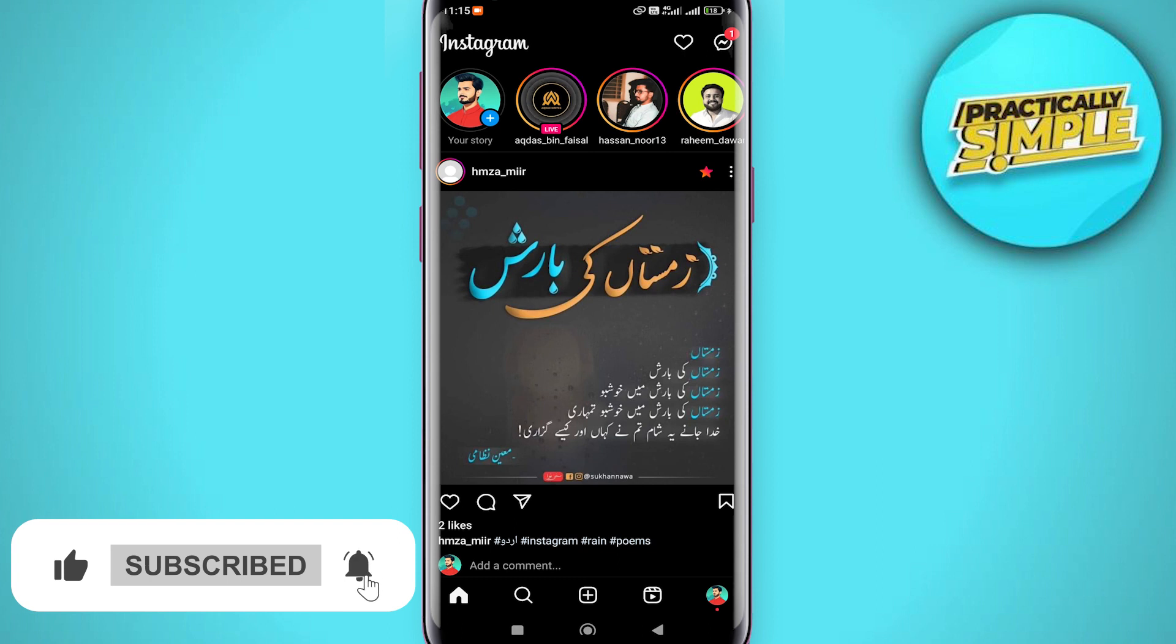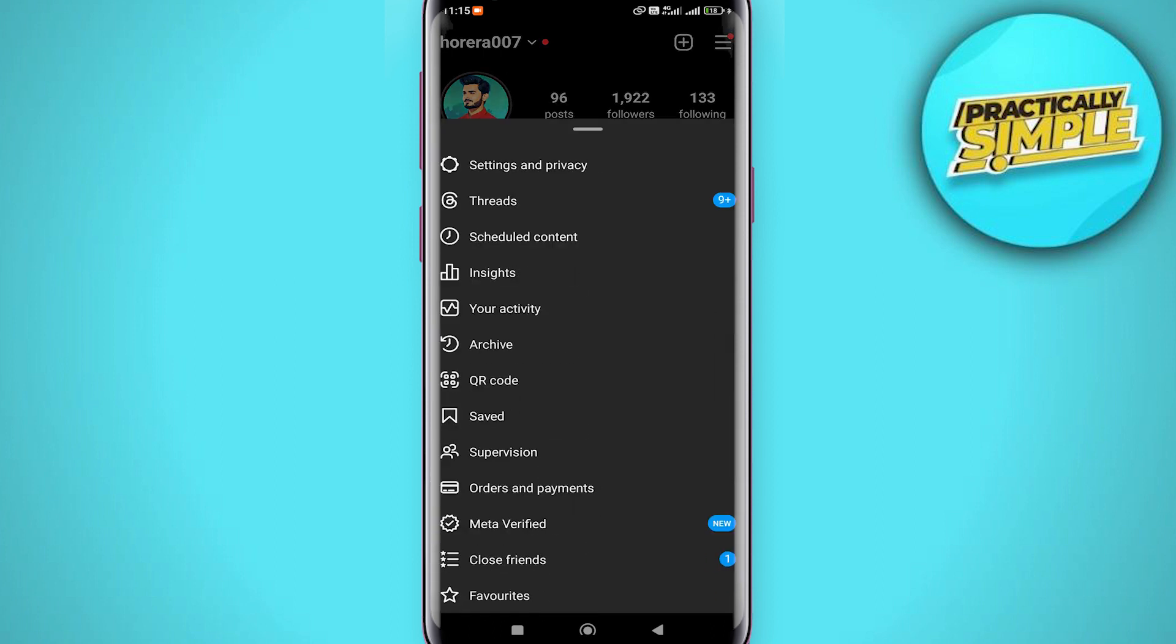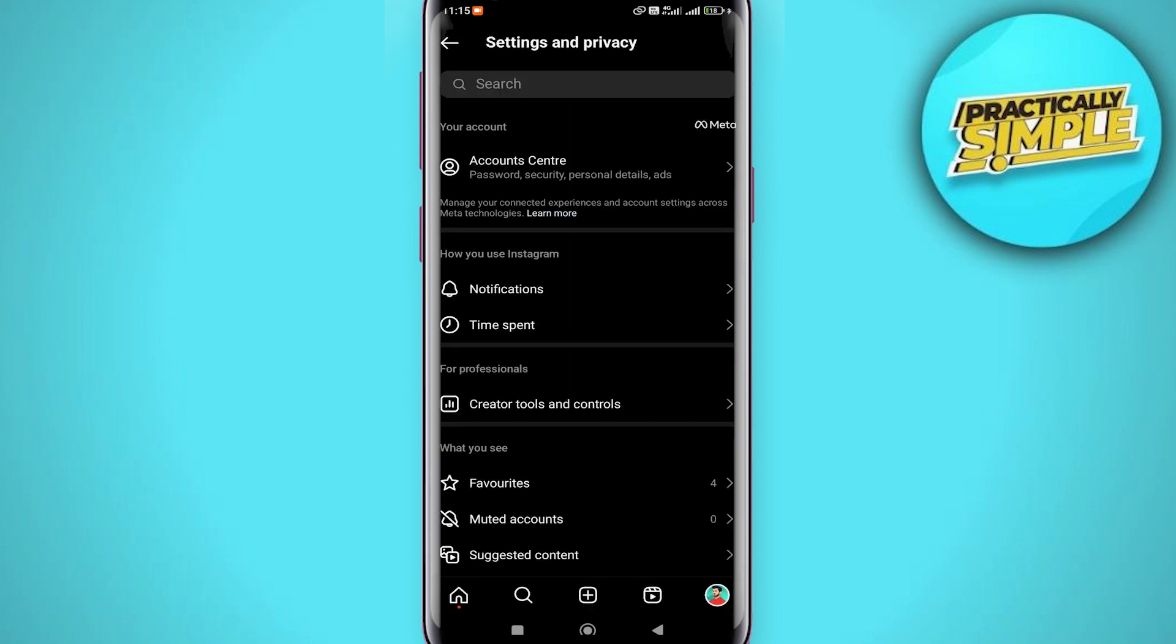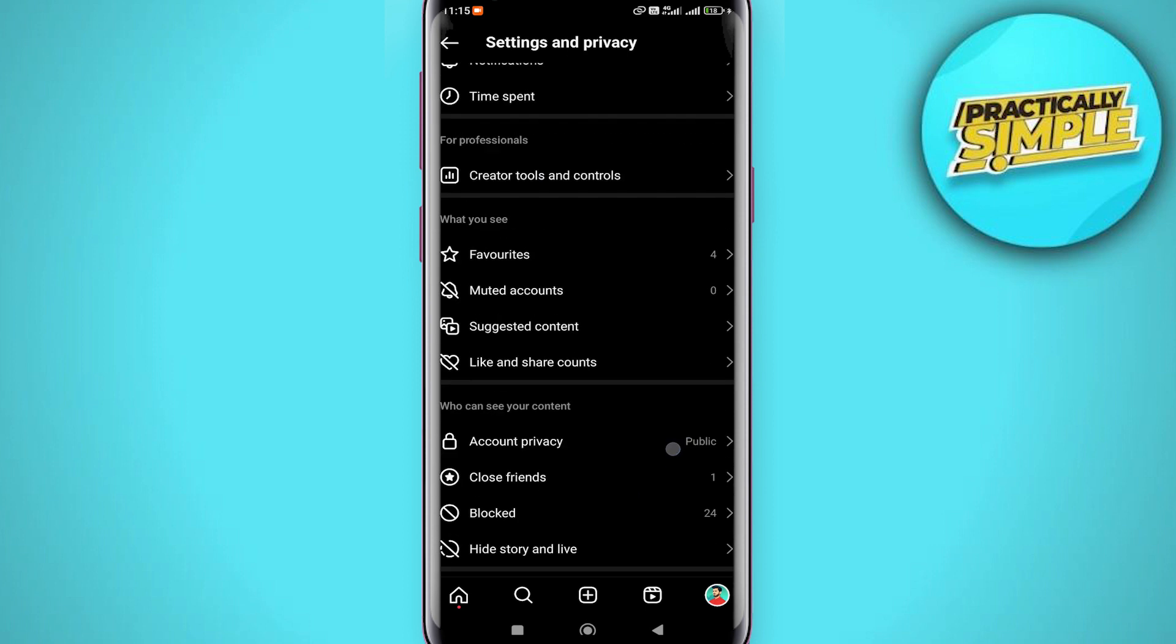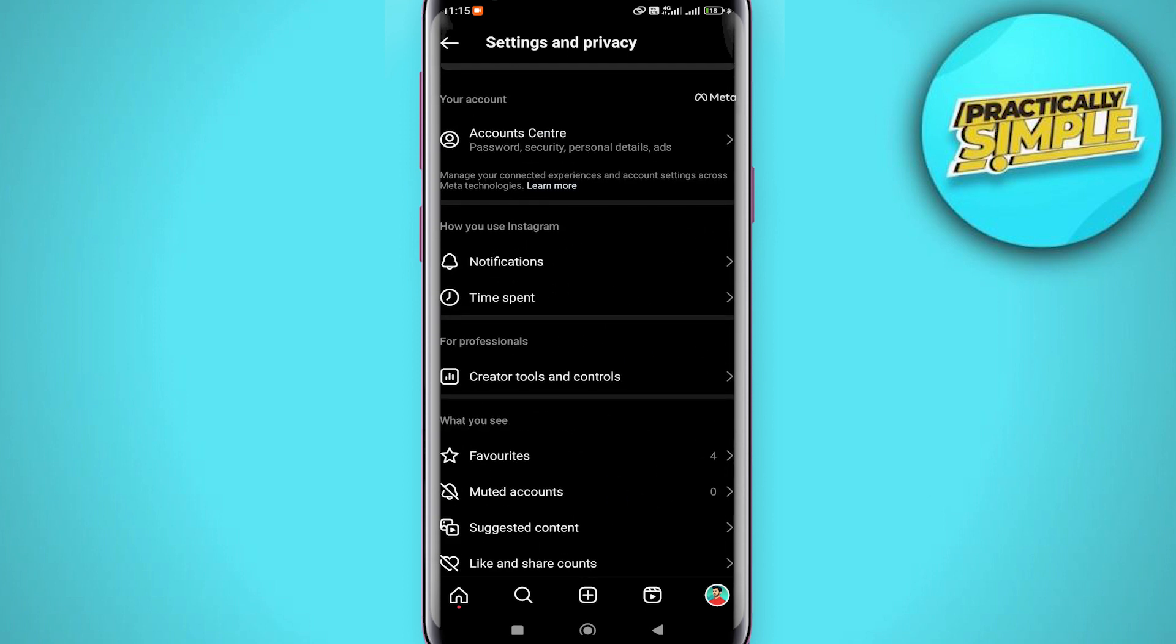Then tap on your profile icon in the bottom right corner. When you are here, just tap on these three bars and go to Settings and Privacy. Now you have to scroll down and you will find the Creator Tools and Controls option.